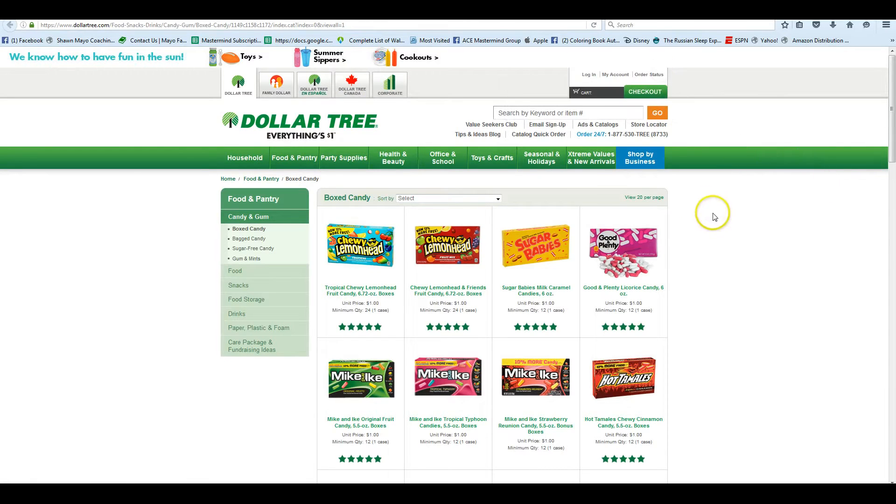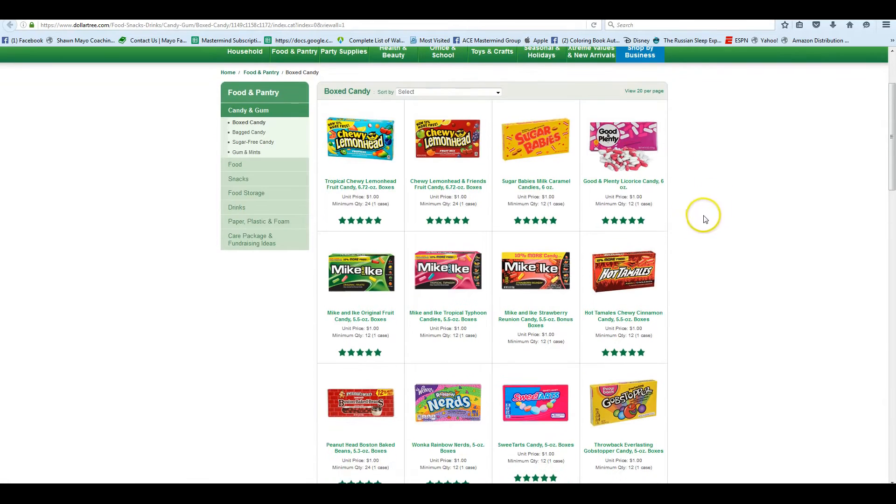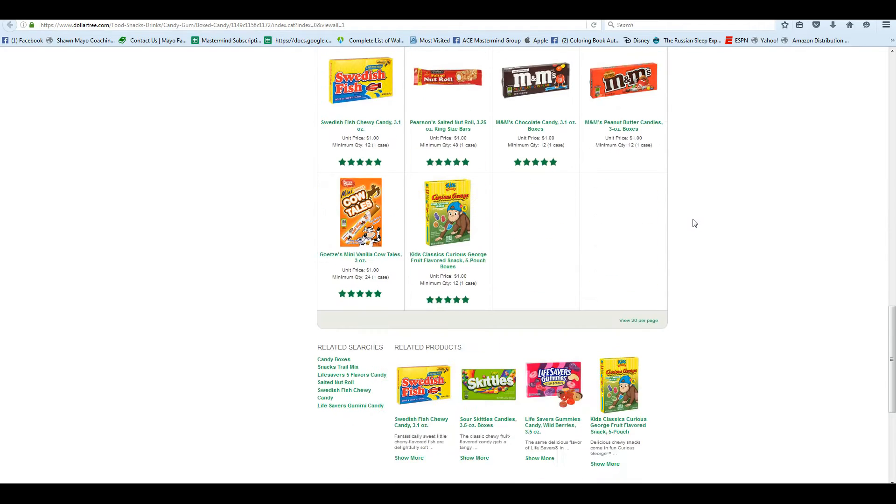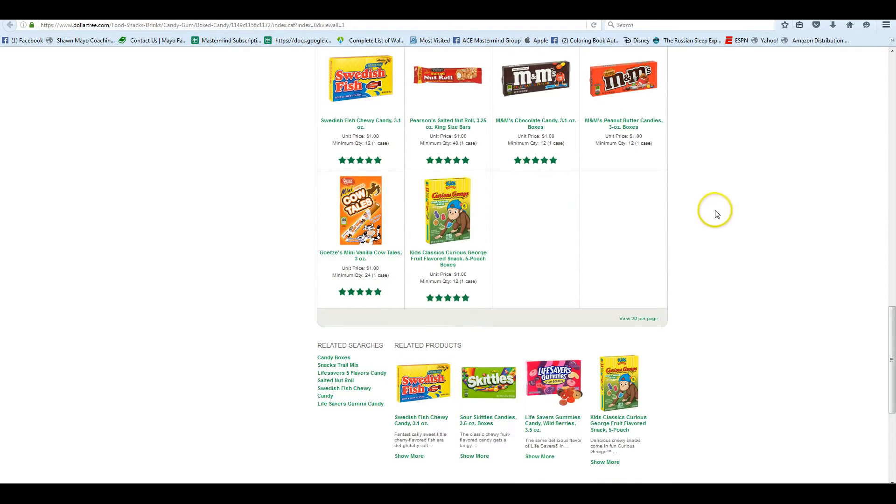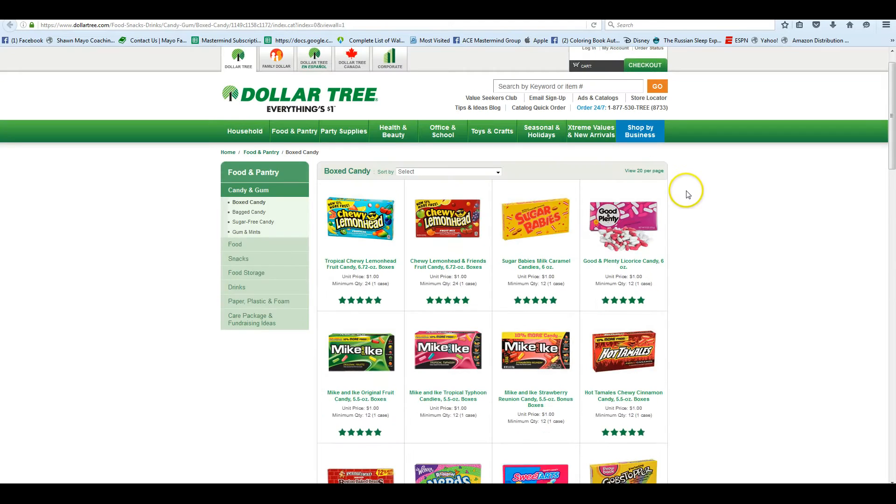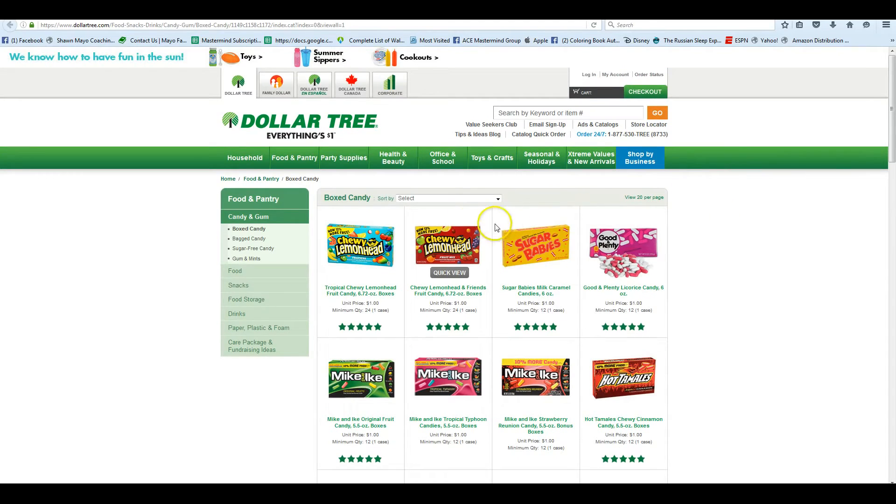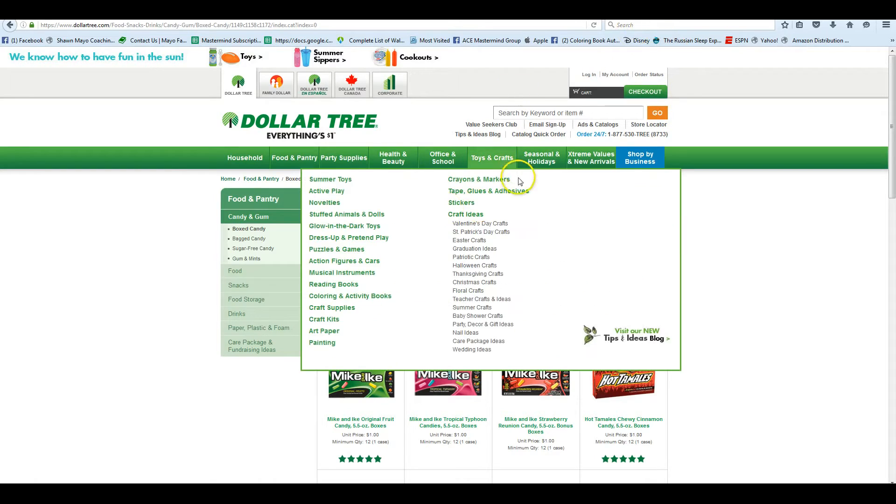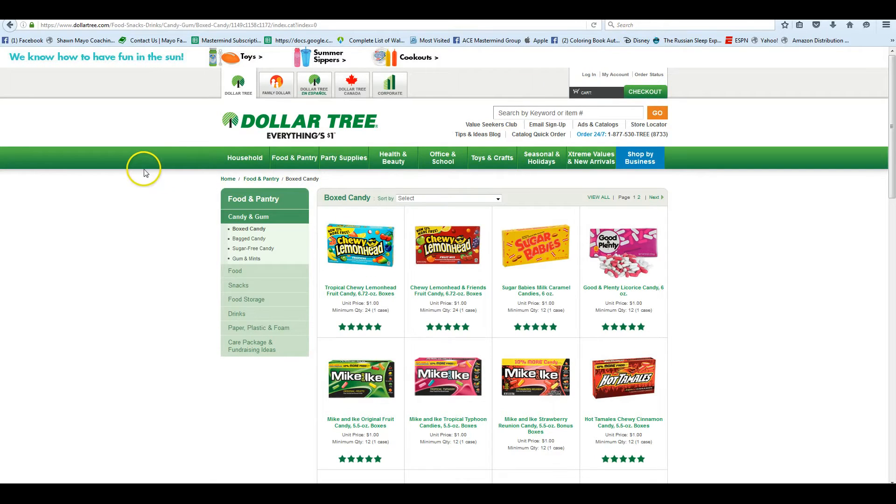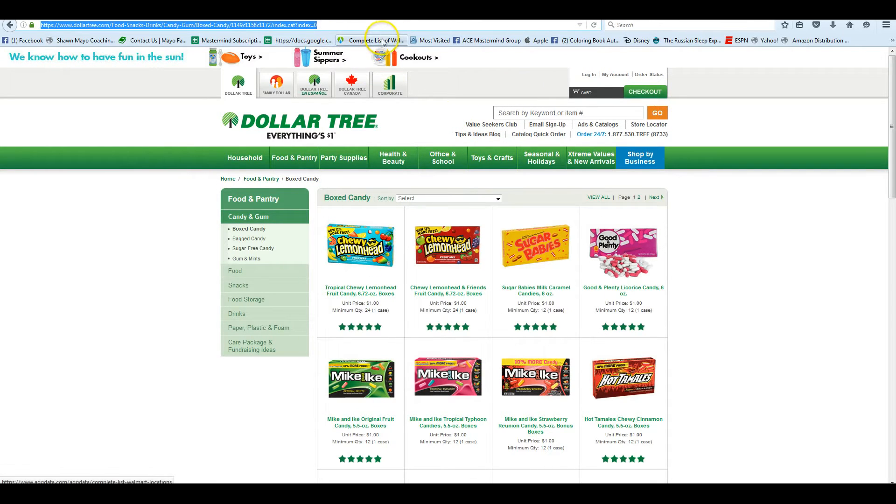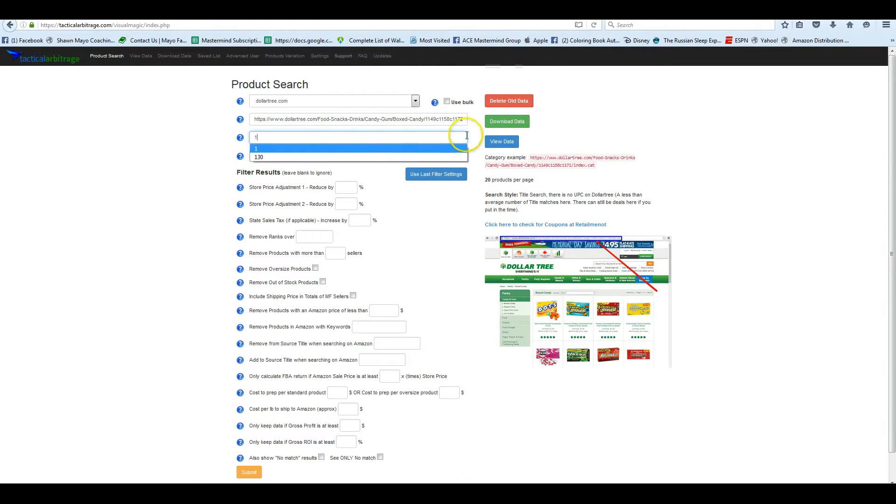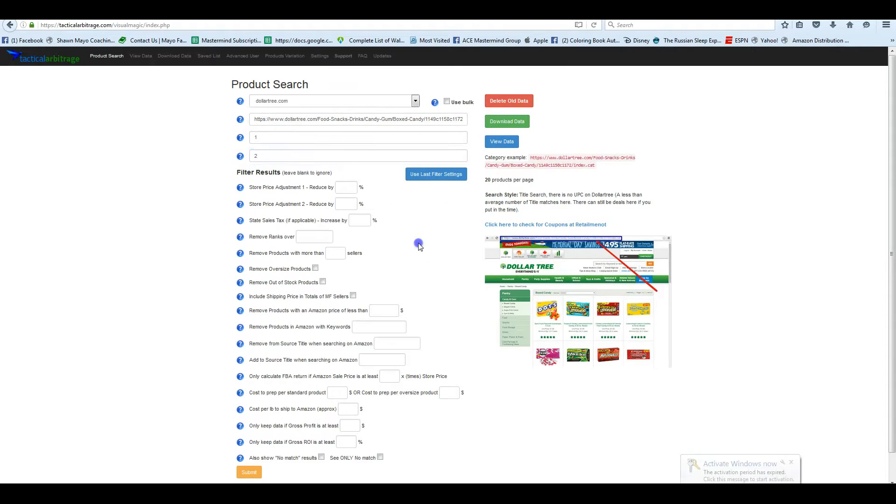So we see that it's going to pull 20 products per page. And if you click on the category example, it's going to put it right here into the category. So if we select it and bring up a new tab, we can see exactly what was in that example. We're looking at box candy. It's showing us 20 per page. If we click on view 20 per page, we can see how many pages there are. So there's two pages. In this example, we would copy this link into tactical arbitrage. We're going to start on page one, and this one has two pages.